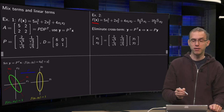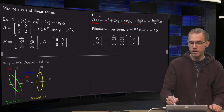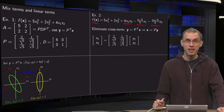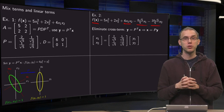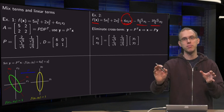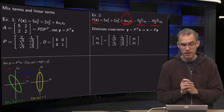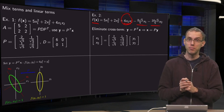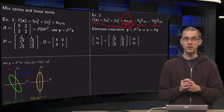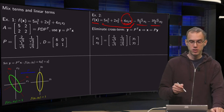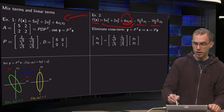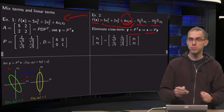Now suppose you have a function L of X which contains a mixed term and also linear terms. Note this is not a quadratic form anymore, but you can still try to sketch the level curves. The first step is to get rid of the mixed term. The second step is to get rid of the linear term. To get rid of the mixed term, we look at the quadratic part and use a coordinate transformation to eliminate it — the same transformation as before: Y equals P transpose times X, or X equals P times Y.